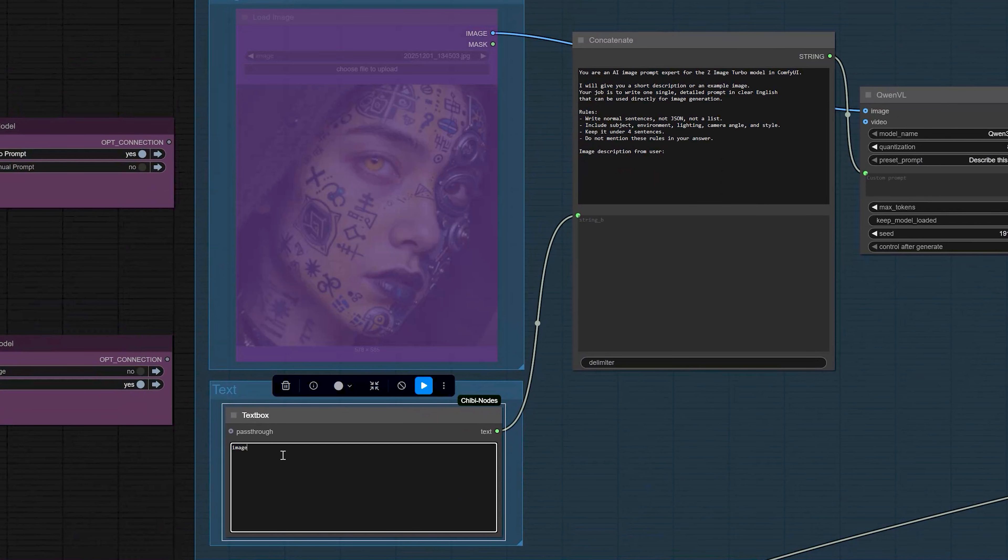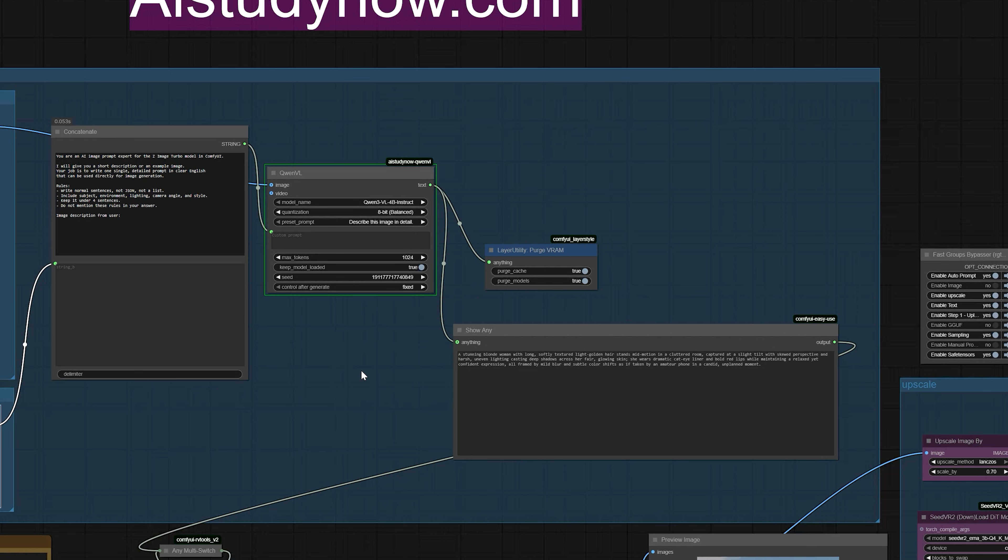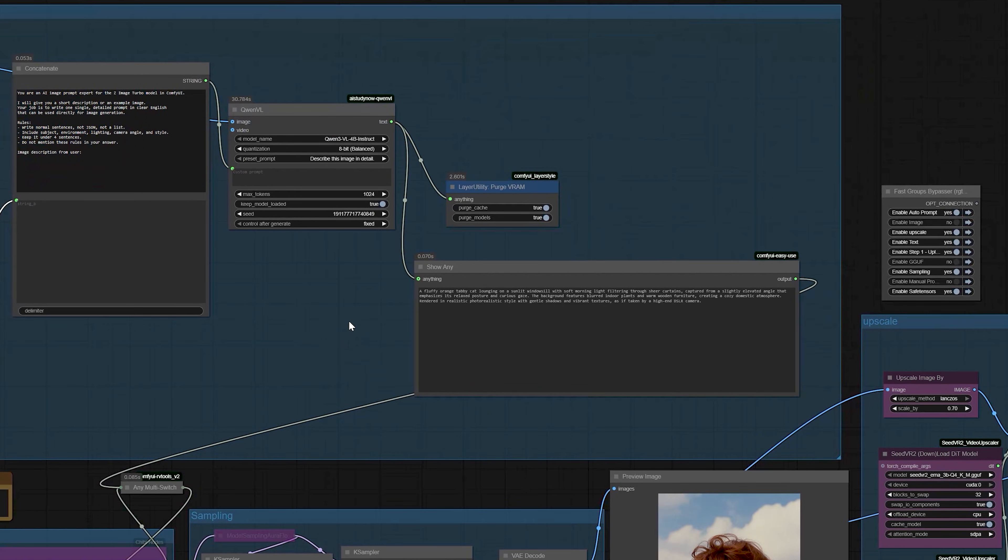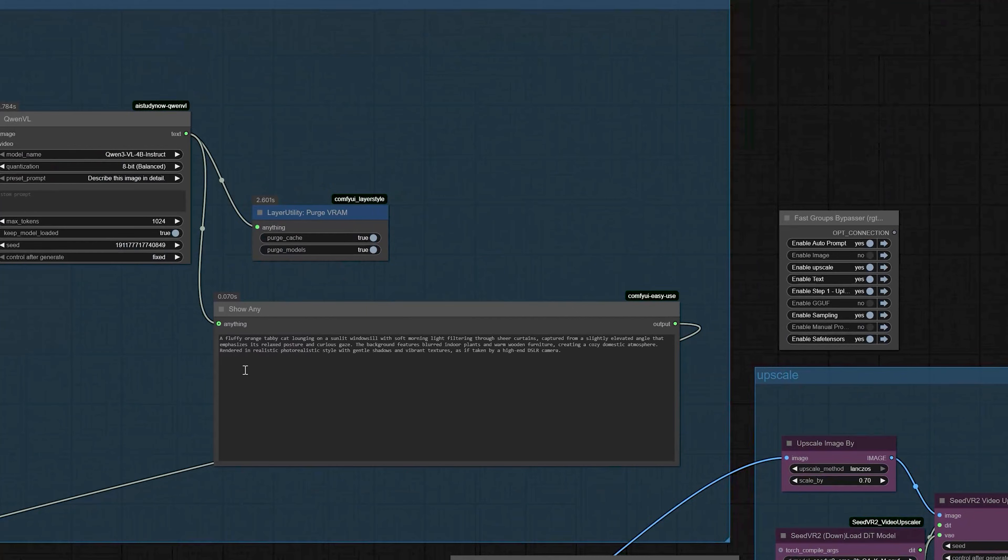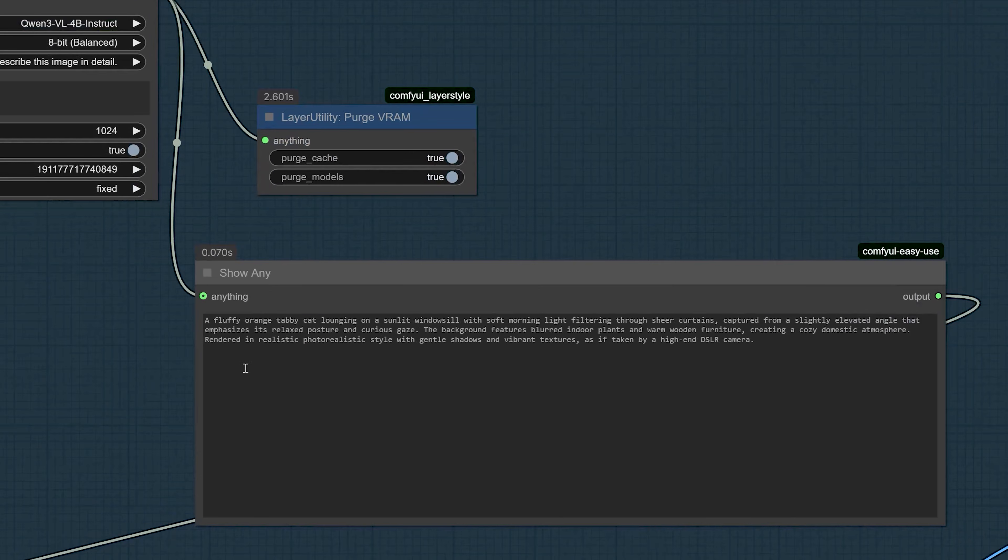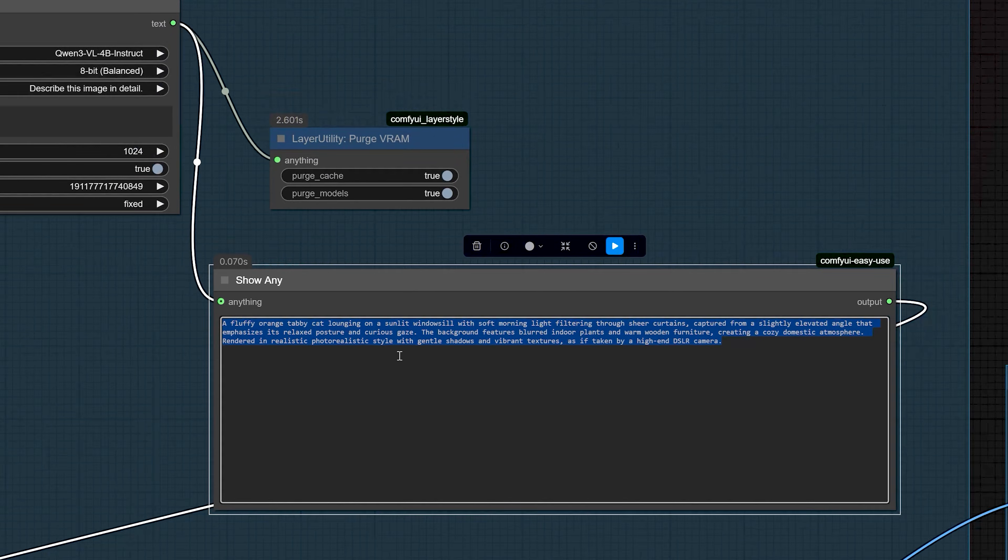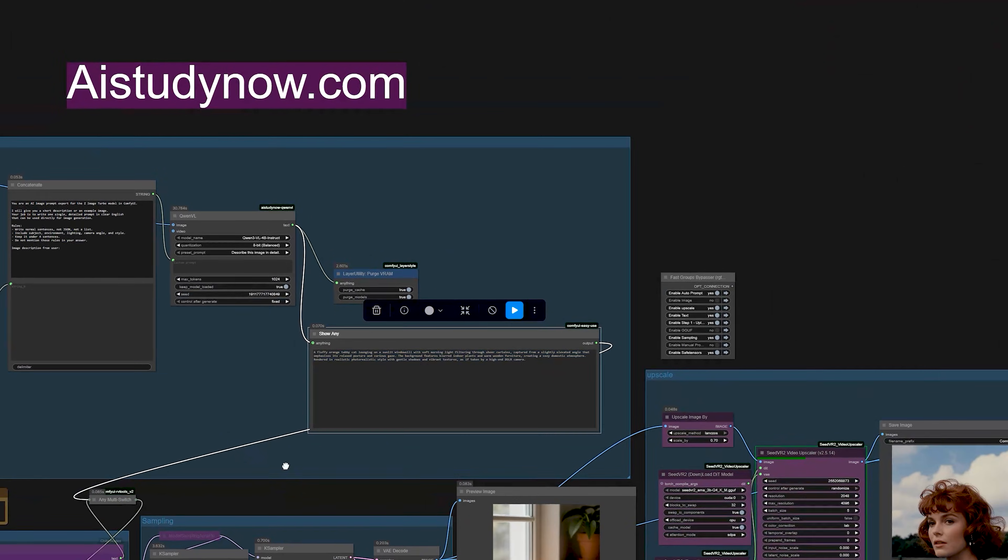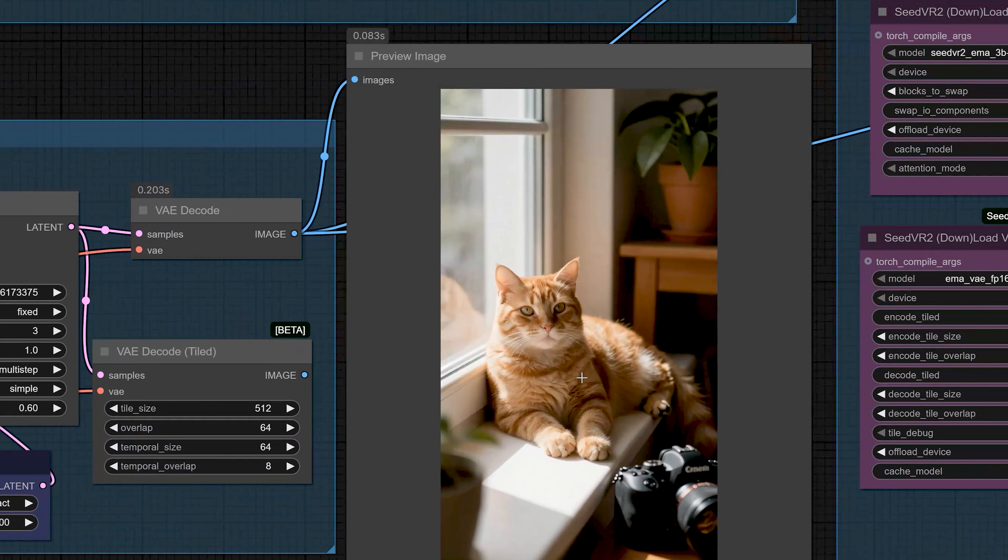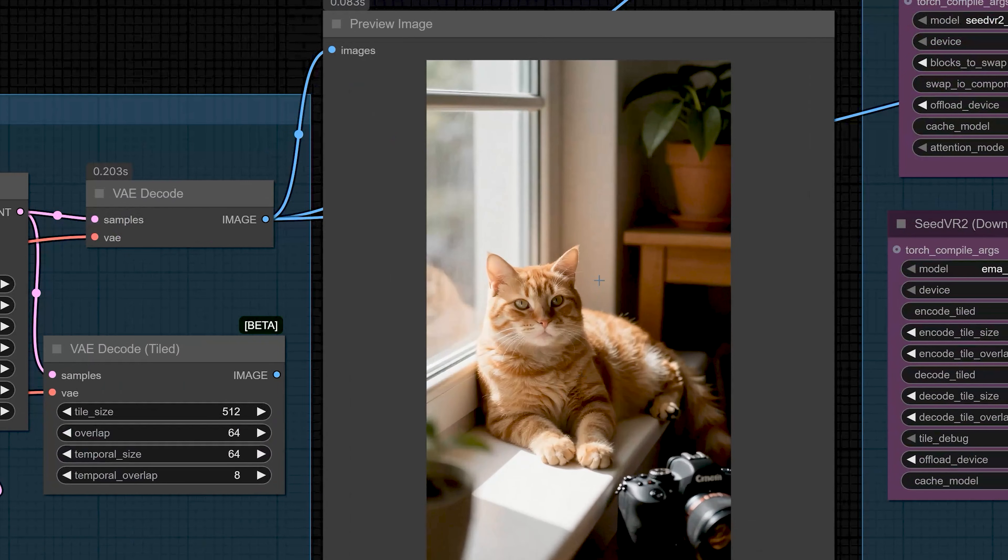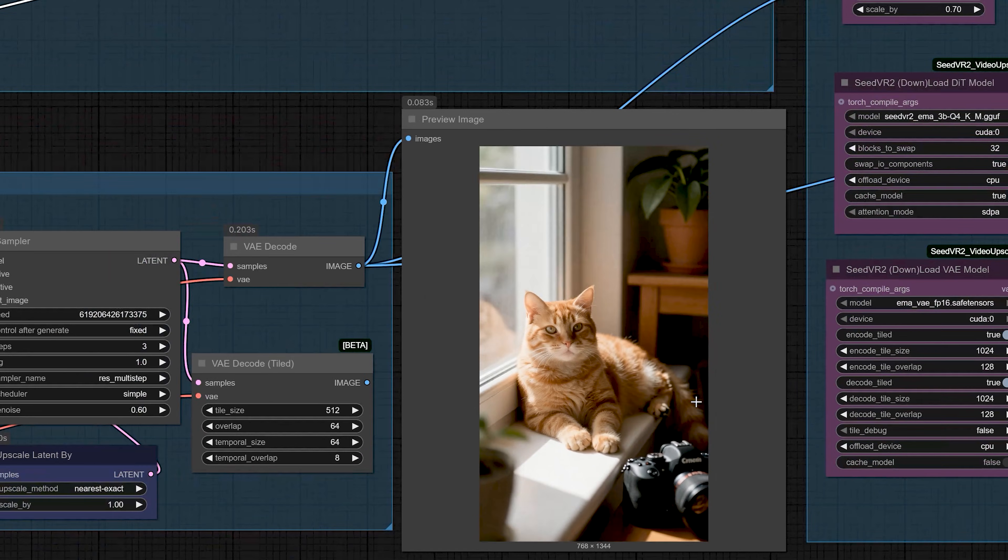The first option is text to better prompt. For example, you simply type image of a cat in the small text box. The system prompt I wrote for Quen will take that short line and expand it into a detailed prompt that works nicely with Z-Image Turbo. So, if I type just image of a cat, Quen will return a full sentence. You can see from the result that this gives a strong outcome even though you only wrote a tiny prompt.